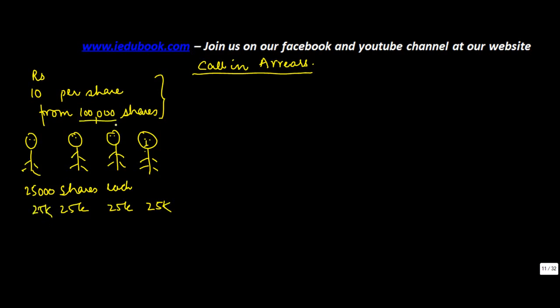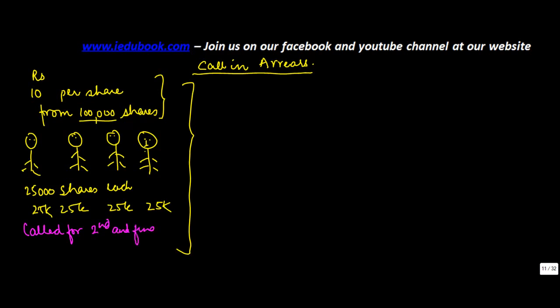Together they were 100,000 shares. Now the company called for second and final call of rupees 4. Now 1, 2, 3 paid but the 4th guy didn't pay up.